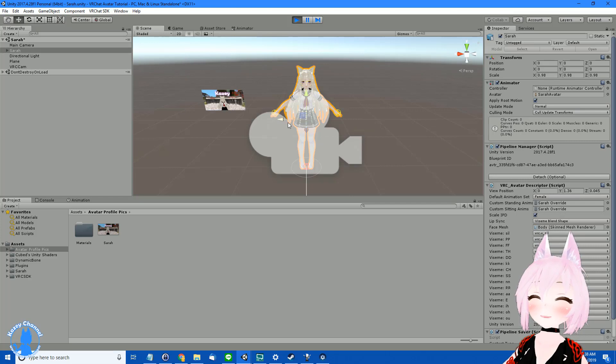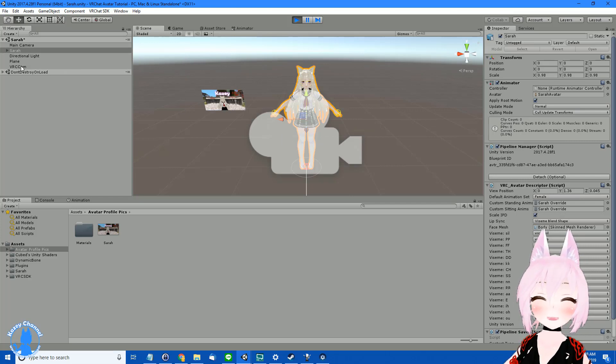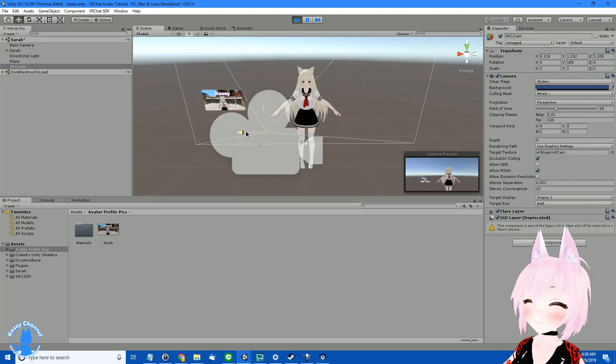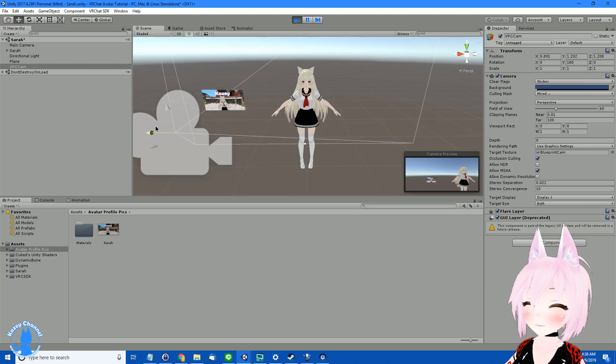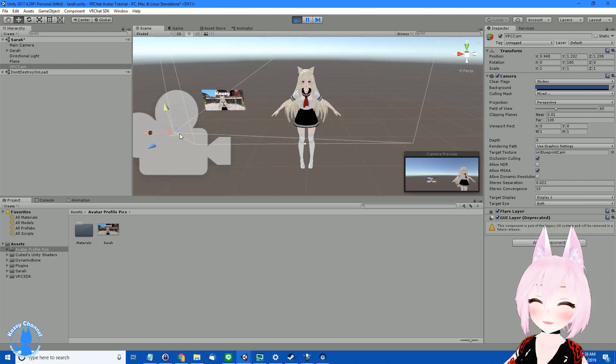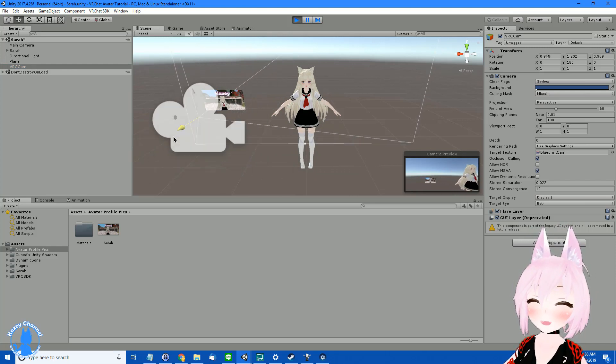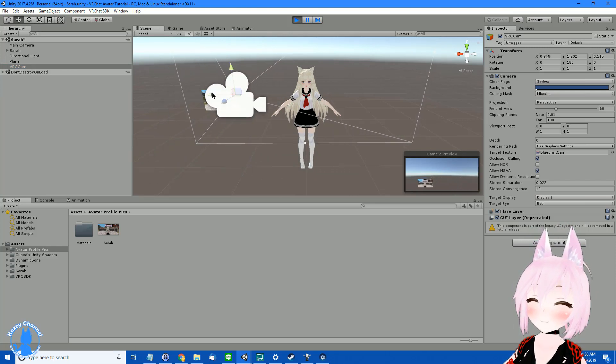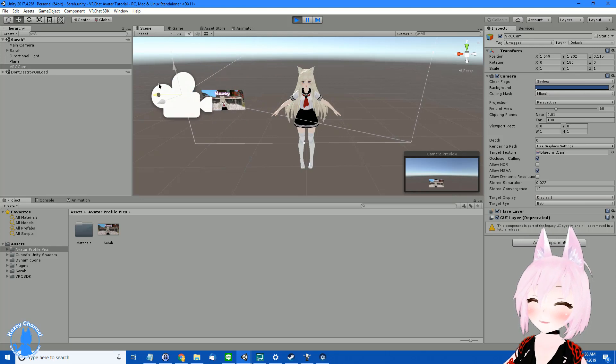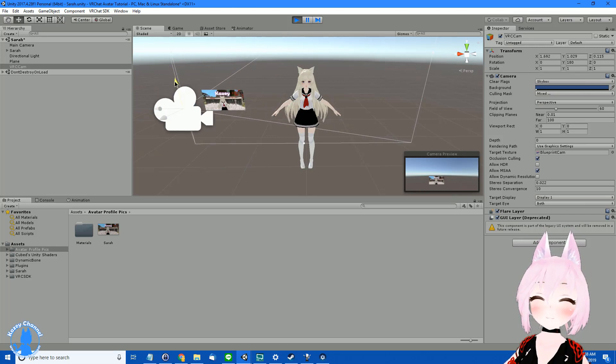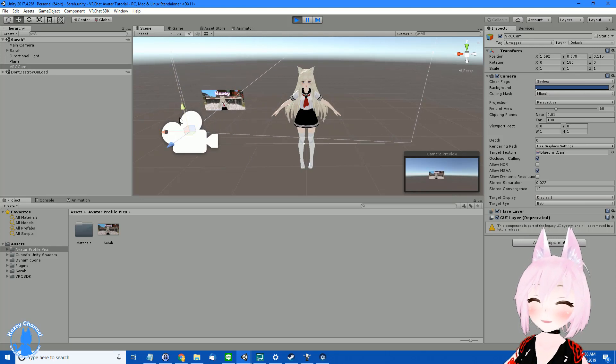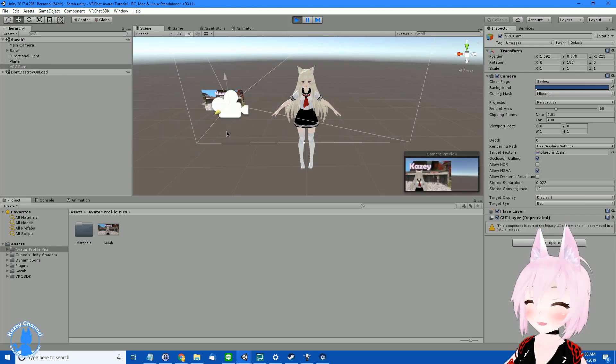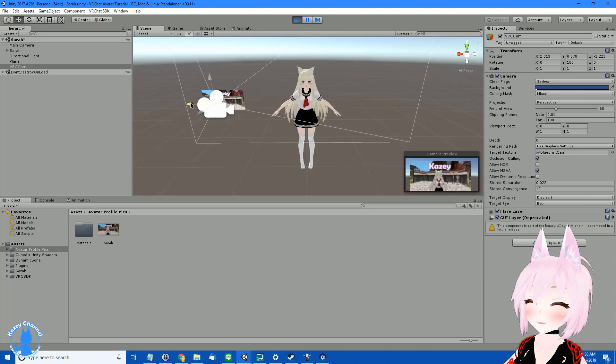So make sure this is checked. And then go here and you see the VRC camera right here onto the left. And you want to adjust this so it's focused in on your picture here. So just keep moving it until it's right in the frame. So usually I just play around with this and get closer, closer, closer.